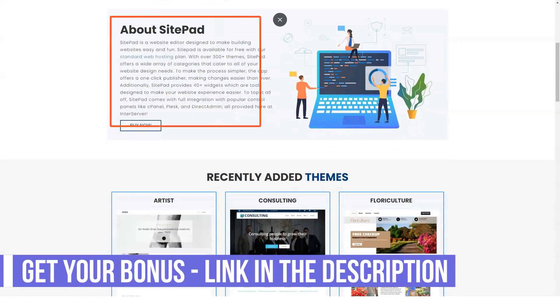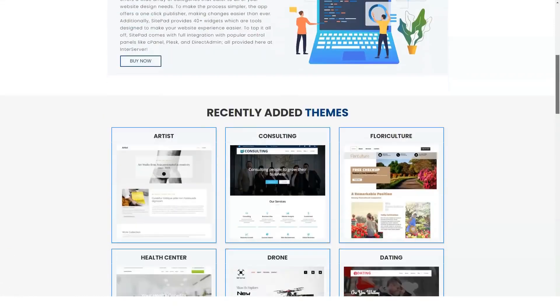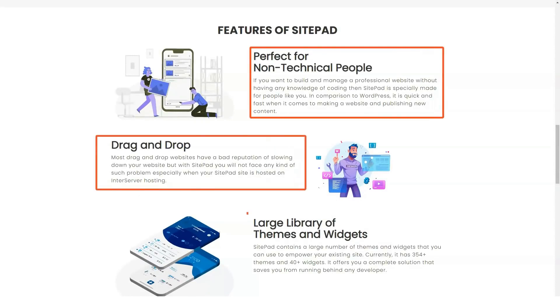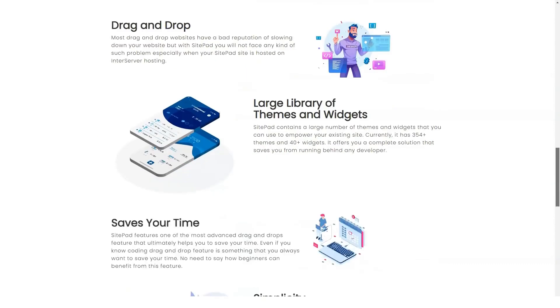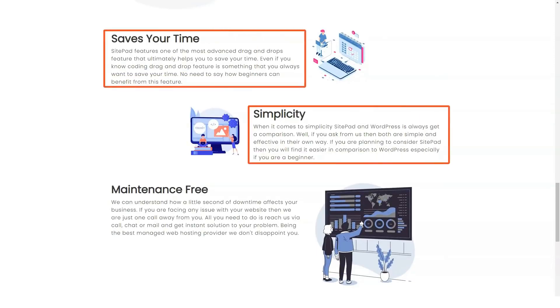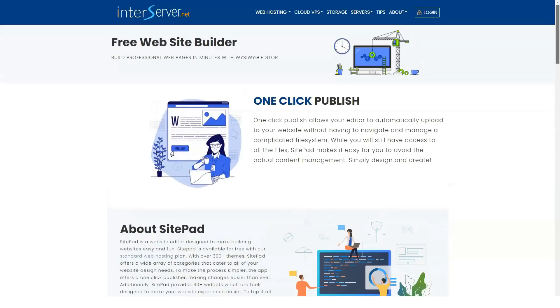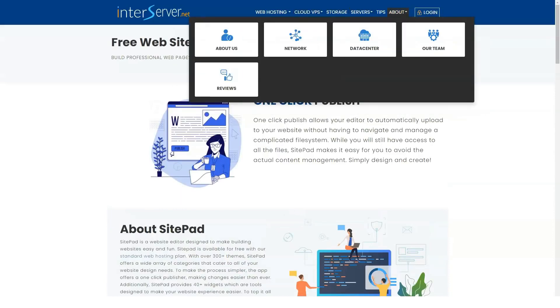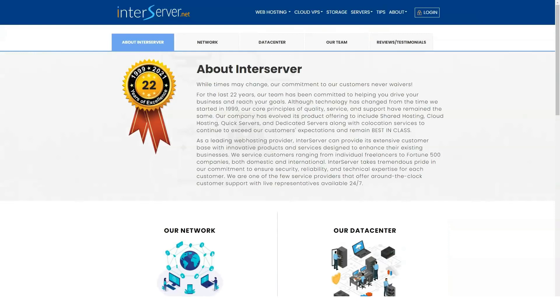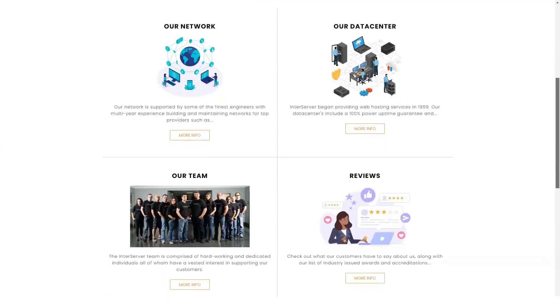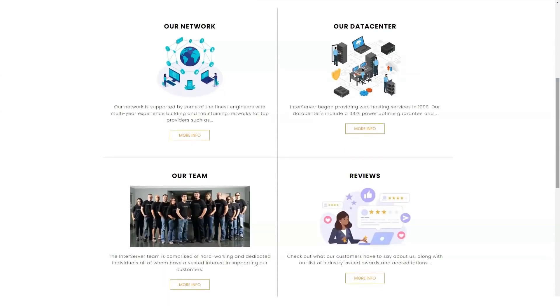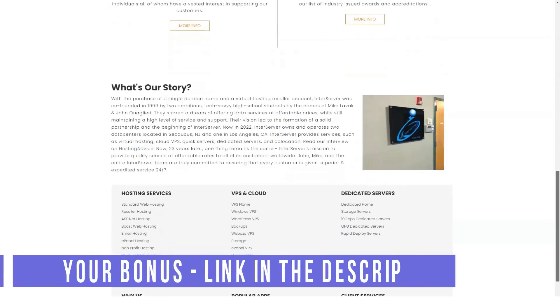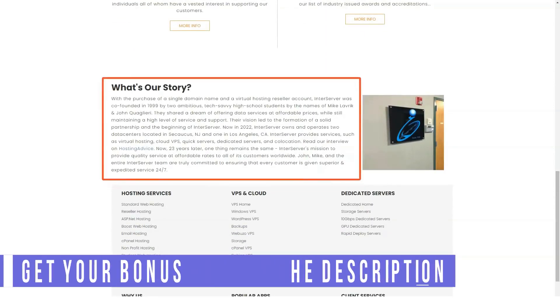InterServer allows you to keep the price you signed up for through a price lock guarantee. According to them, this means that your original sign-up price will never change. However, upon closer inspection, this doesn't seem to be accurate and the guarantee is only valid for the duration of the registration period. So, for example, if you sign up for their monthly plan, the price lock guarantee is only valid for a month and after that, you have to pay a 7 dollars renewal fee. This is a 7 dollars per month guarantee that no longer increases.